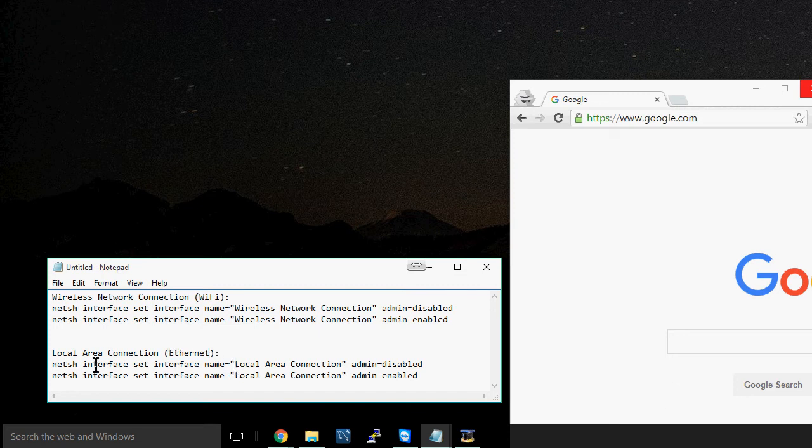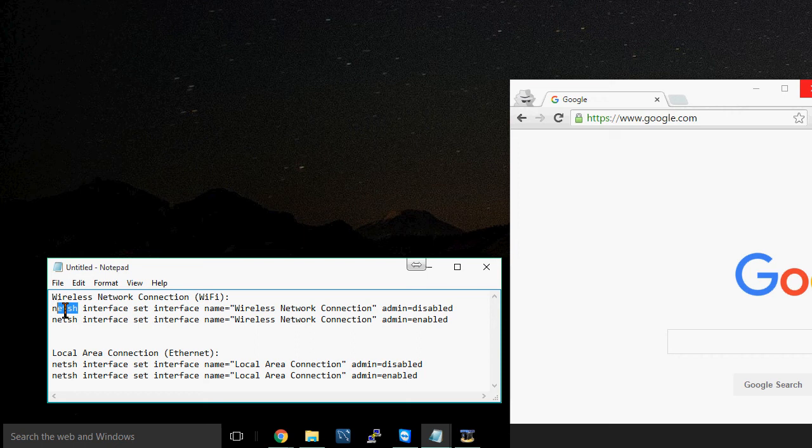And what we're going to be using is NetSH, and that's basically a command line that allows you to modify your network configuration.